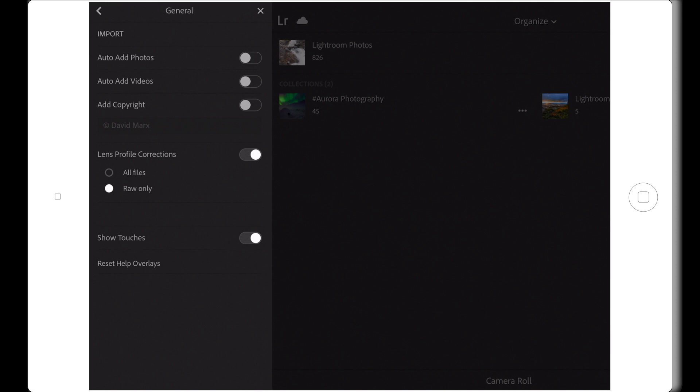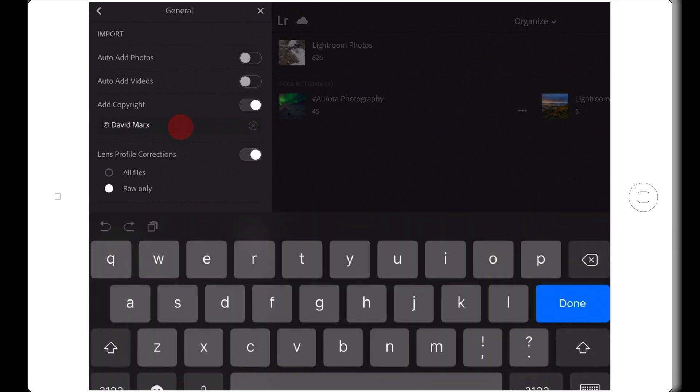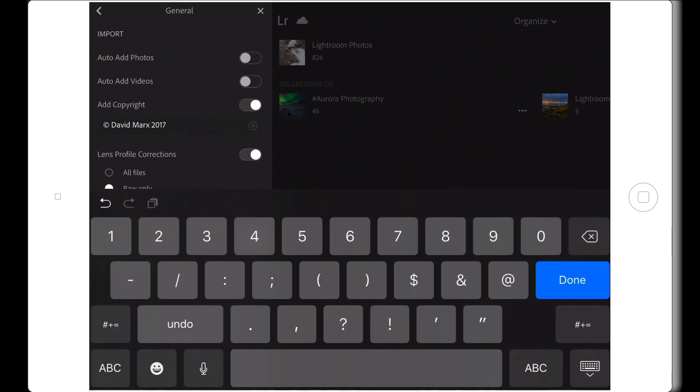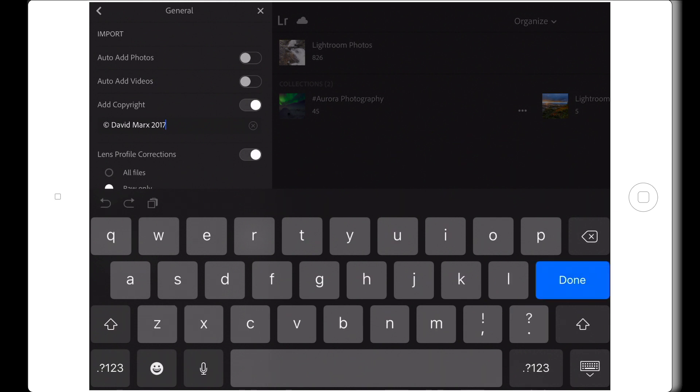Working our way down the screen, I'm going to enable the Add Copyright switch. Android users, you'll find this one and the next thing I'm going to enable inside of the Photo Import Options section. In here, I'm going to set Lightroom for Mobile so that it will automatically add my name and the year into the appropriate metadata field for any image that this app imports.